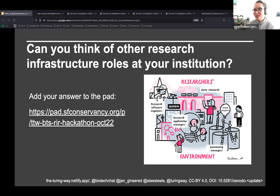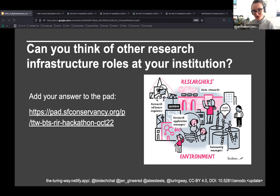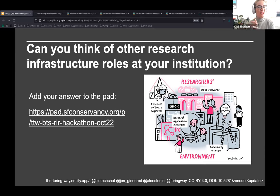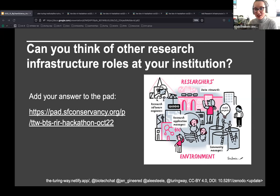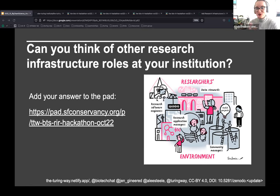Great responses coming in: partnership development managers, grant application managers, project officers, community engagement leads, communication managers, data wranglers, event managers — I love all of these. These are really interesting, and if you have links or more information please drop them in the notes. All of these skill sets are critical and definitely not taught as part of the standard researcher toolkit. Now I'm handing over to Jen for the next steps.